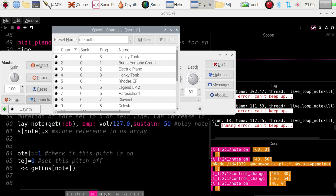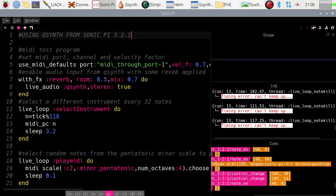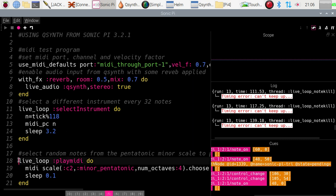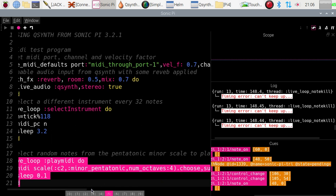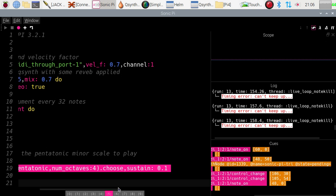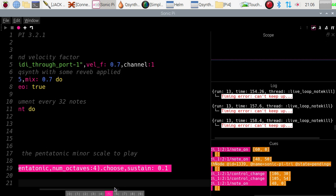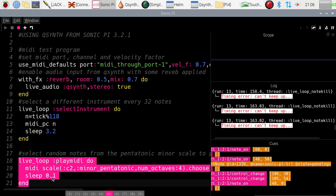Now, if I was to switch over to this program here, all this one is going to do is to have a live loop down the bottom, which is going to use the MIDI command to send a note chosen from the C2 minor pentatonic scale over four octaves. It's going to choose one of those notes. It's going to send it out with a duration of 0.1 of a second, so it will send a MIDI note on with that value, and then a MIDI note off, and then it's going to wait 0.1 of a second and do the same thing again, so it's continuously sending MIDI signals out.